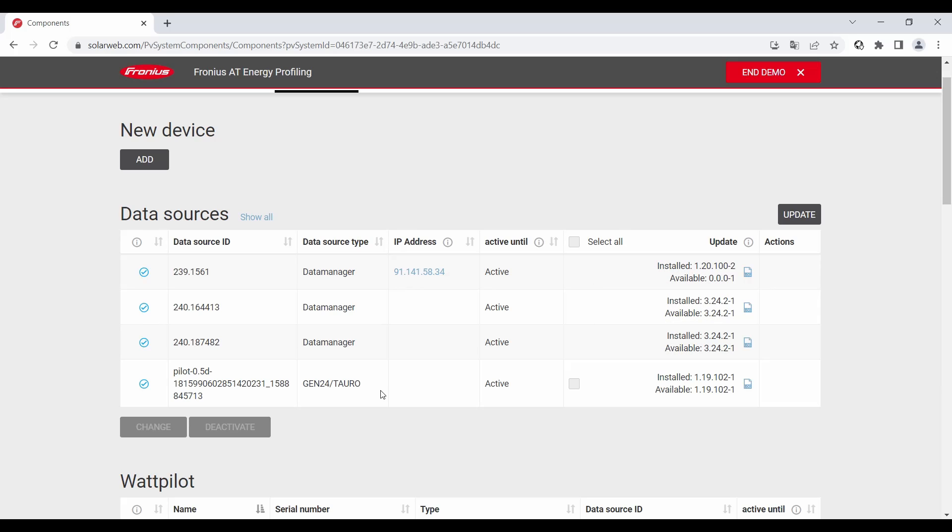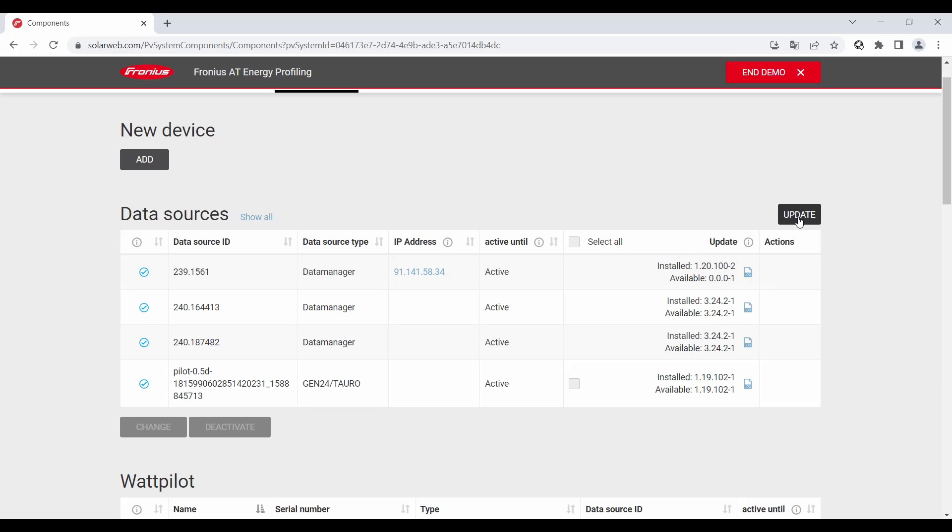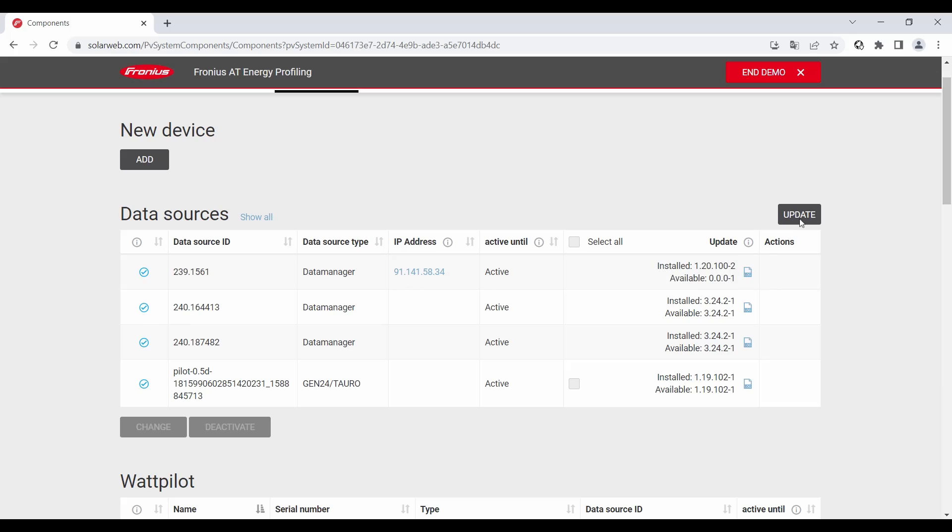On the right hand side you see the big button update. If the available software or firmware version in this case is higher than the installed firmware version then this button is red. If the firmware version, the available one and the installed one is on the same level then this button is like in this case grey.